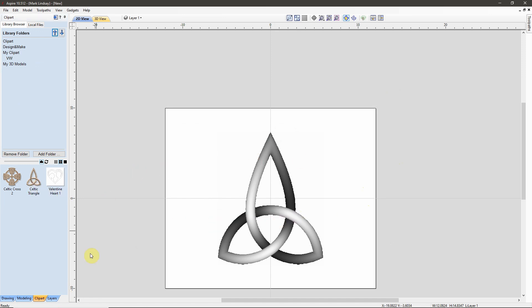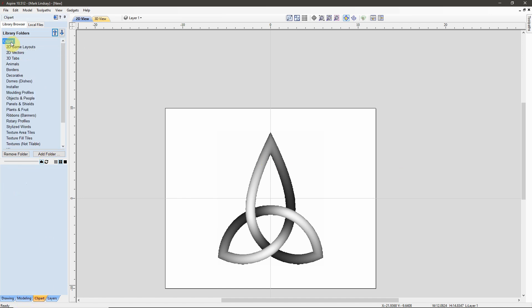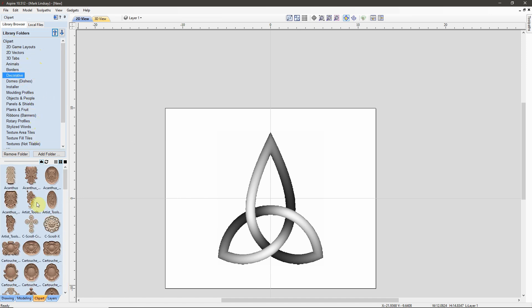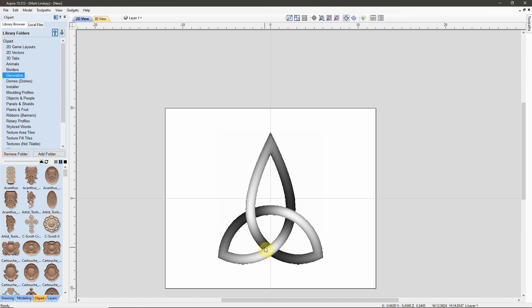My point in all of this is that the Clip Art that is provided with the Vectric software comes with a lot more than just the models. They come with individual components that you can take apart, disassemble, reassemble, and change to suit your project.